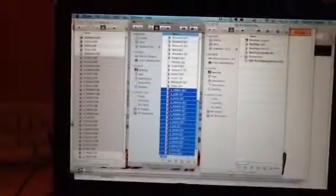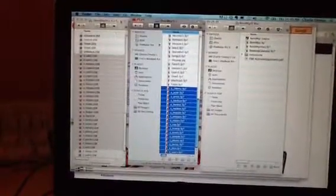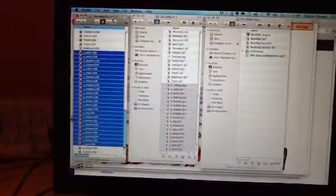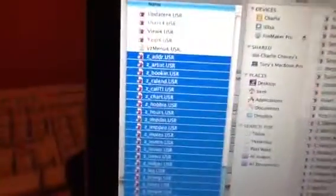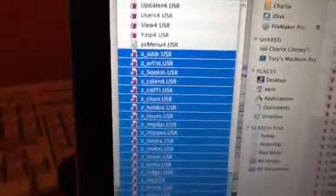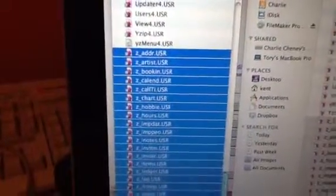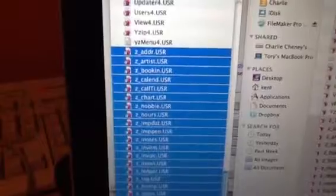If we look in the finder here, here's your folder, here's the Indie Band Manager 4.1 folder, and it makes all these files that start with the letter Z. I've got them highlighted, see? Z underscore address, Z underscore artists. You take all those Z files and you put them into your new Indie Band Manager folder.